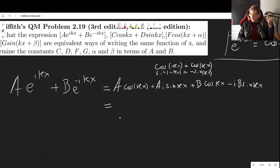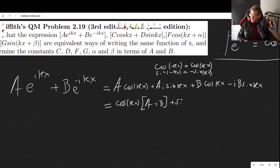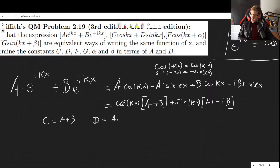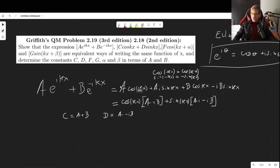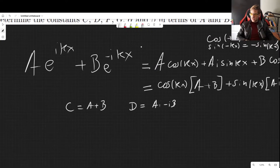Now let's put everything together. Factoring the cosines we get cos(kx)·(a+b), and factoring sine we get sin(kx)·(ia - ib). If we define c = a+b and d = ia - ib, then we can easily go from the exponential form to the cosine and sine form.